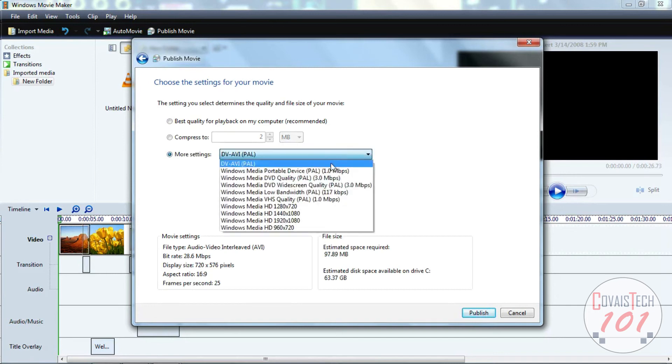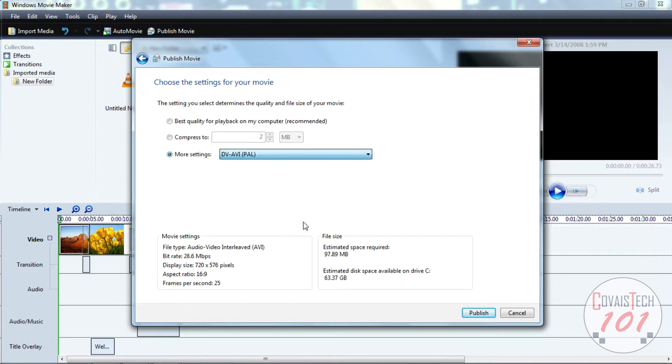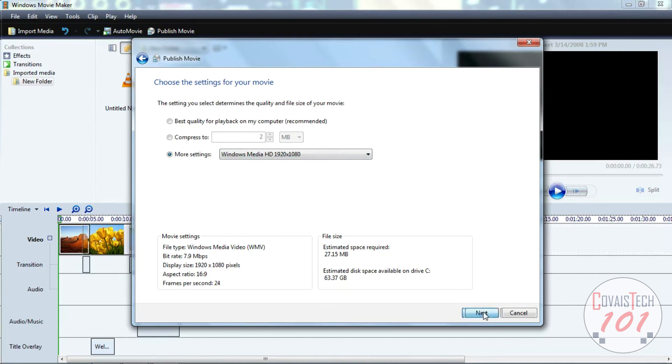All right, now remember, don't go with the basic settings. Go with this HD setting, that way you get a really great video. All right, so now it's publishing, and I'm going to speed this along just a little bit.